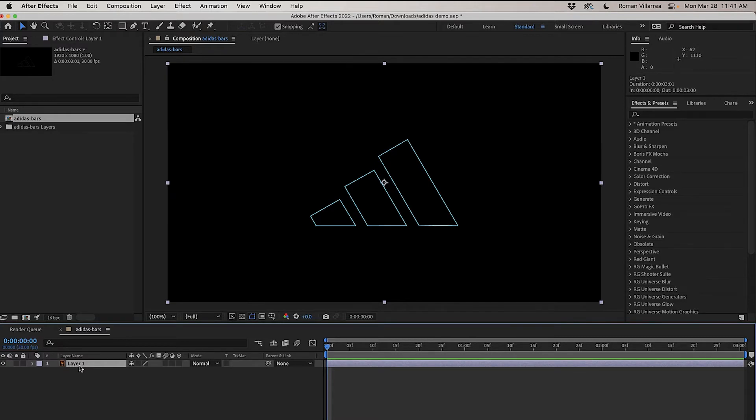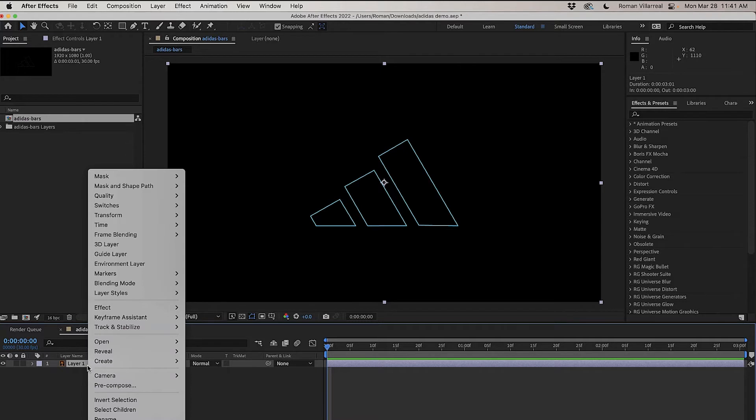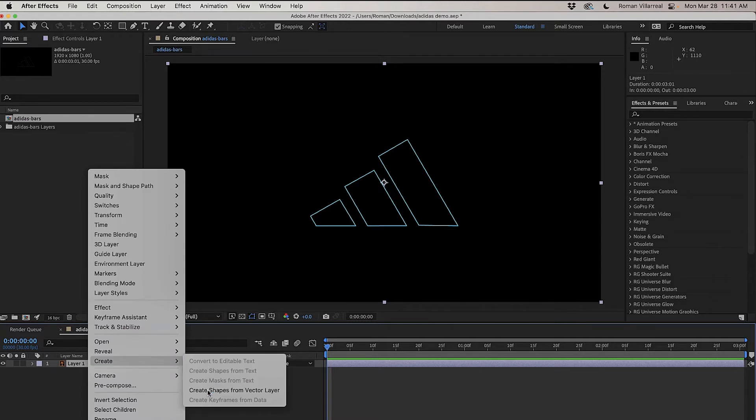So I'm going to convert this to splines, and in order to do that, I'm going to have to right-click and turn this into Shape Layers.